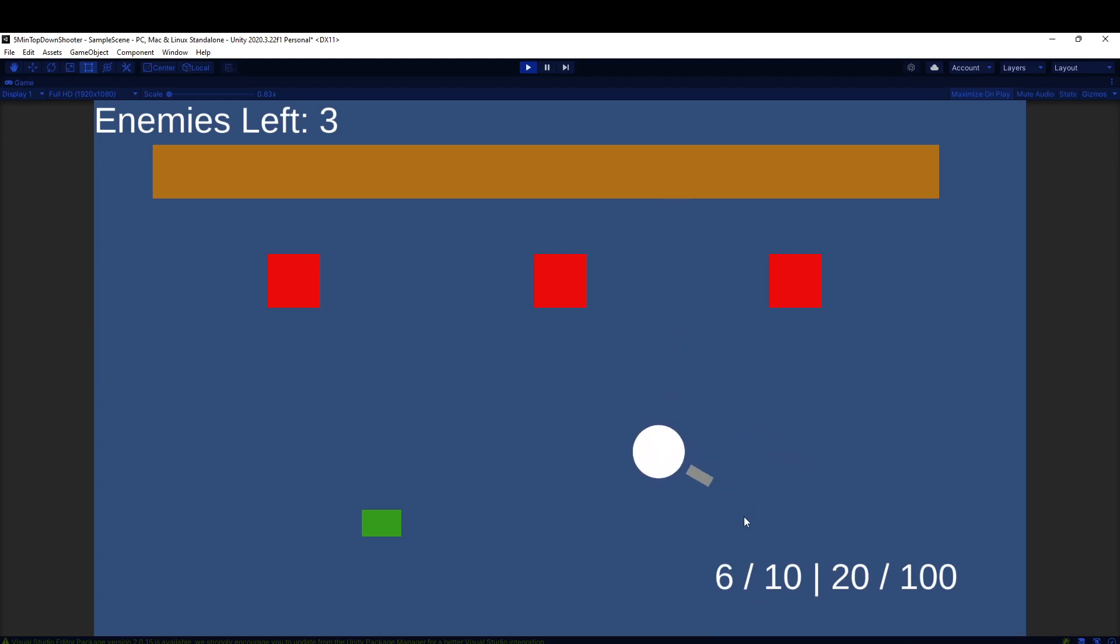So as I shoot, the clip goes down and 10 is the maximum amount. On the right side of this bar we have our ammo. So we have 20 ammo left in reserve that we can reload out of 100, which would be the maximum.